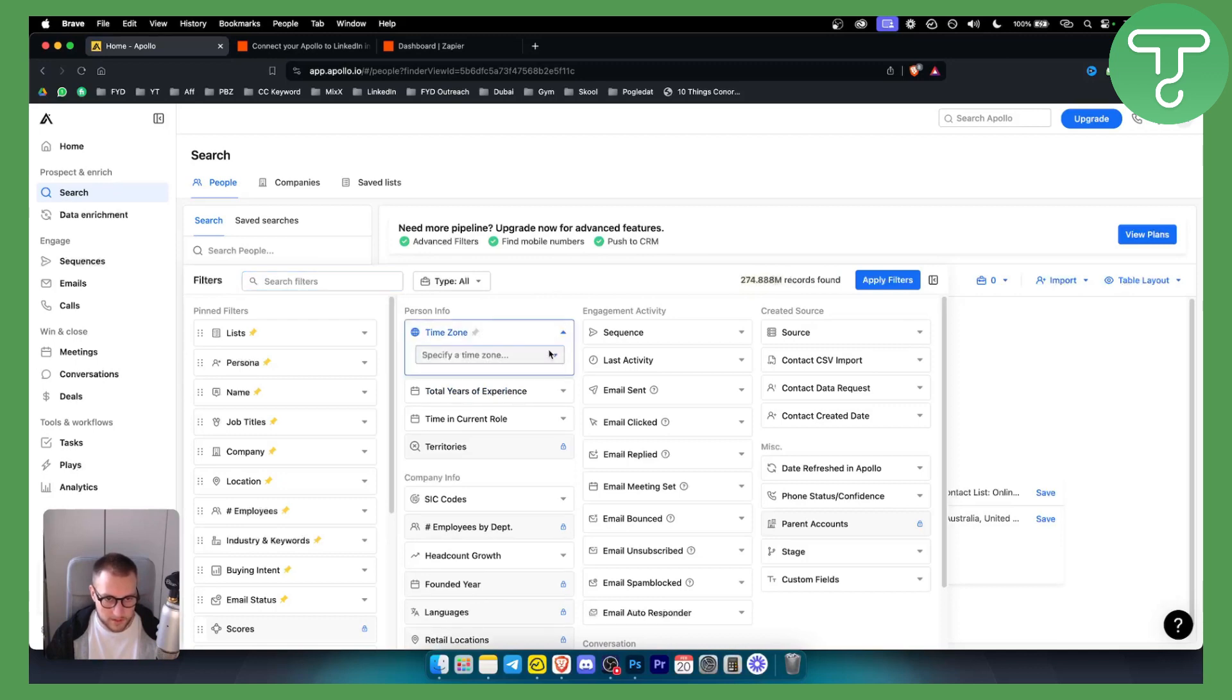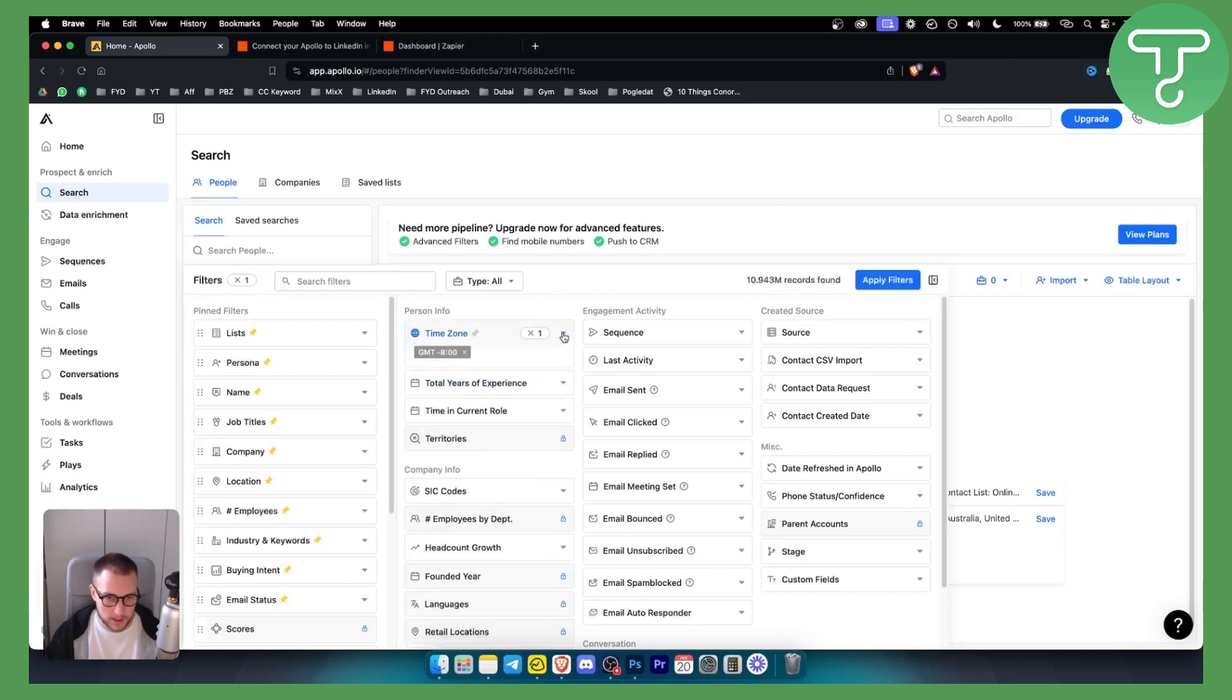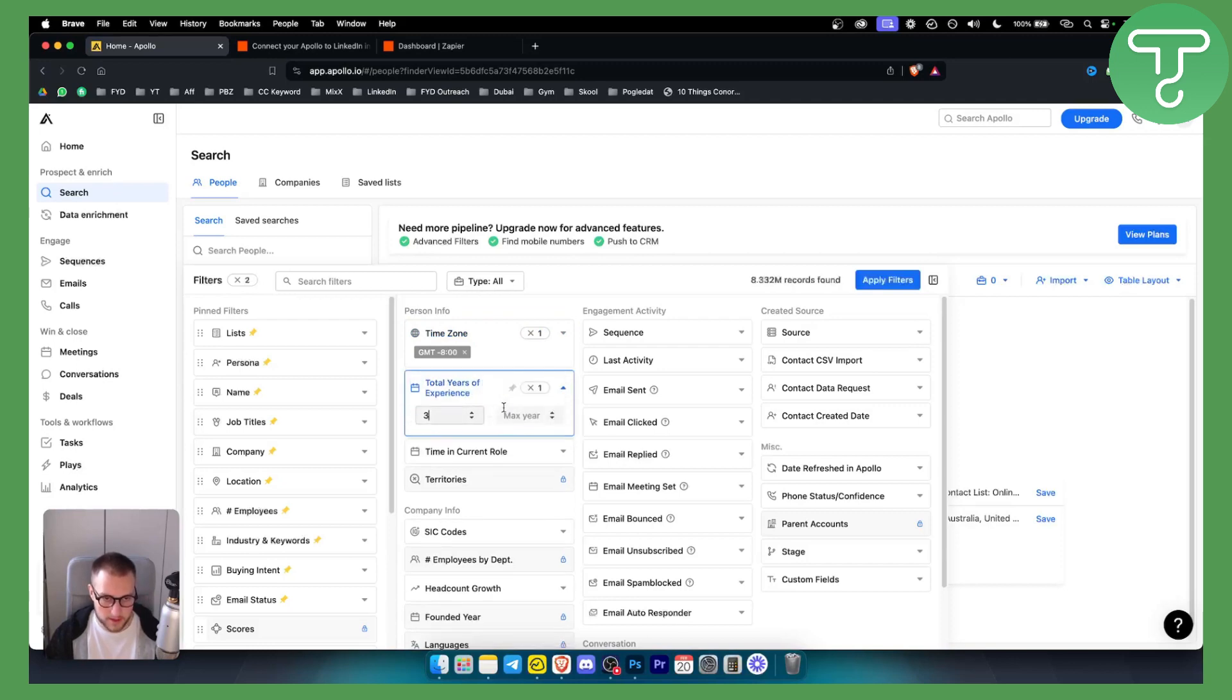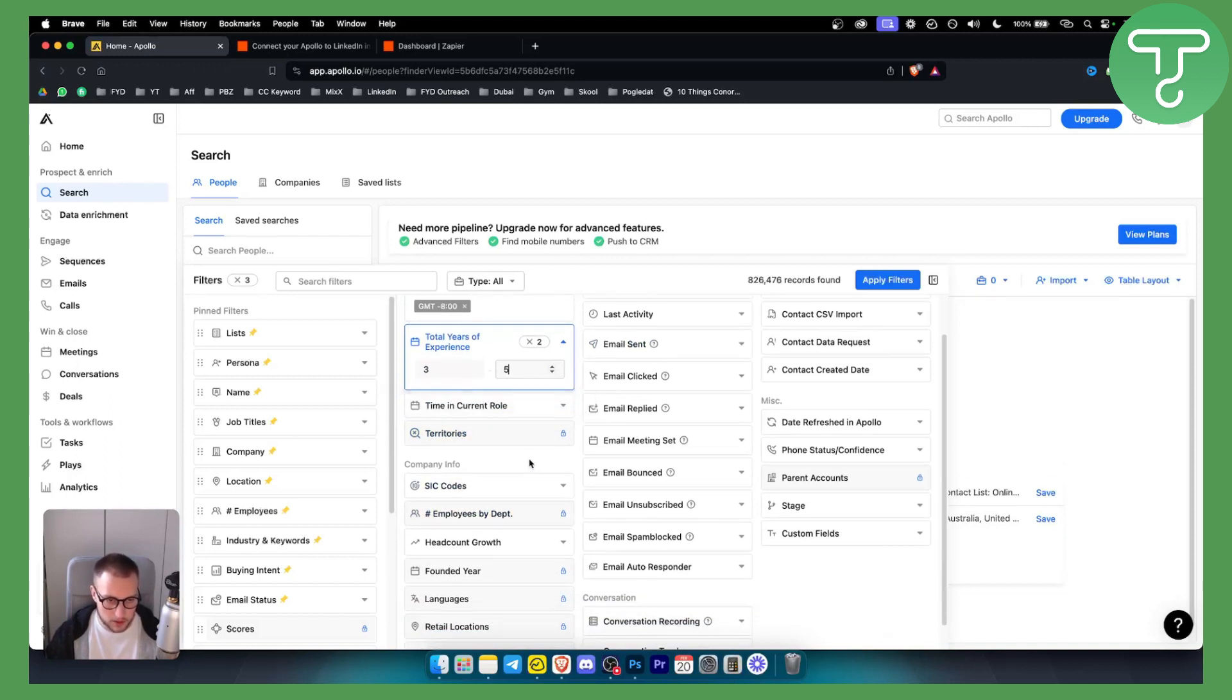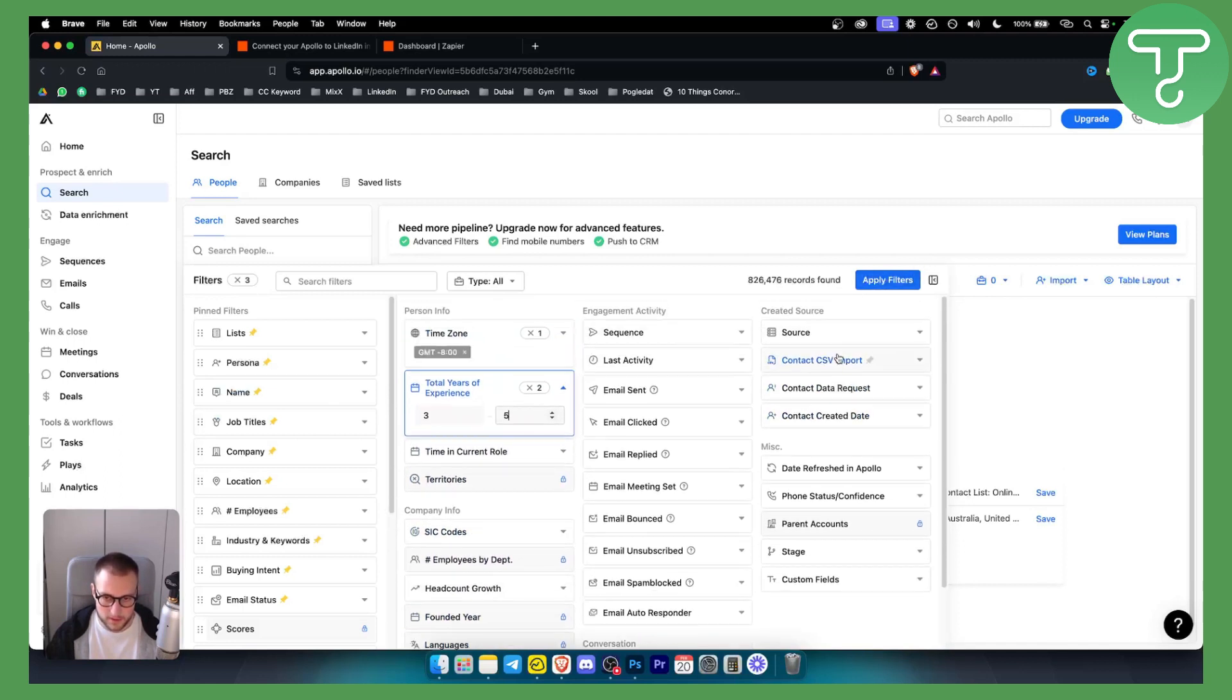So let's say a time zone, specific time zone, total of experience we can have maximum three years, five years, territories we can also do that. However, in the current plan, it's not available. But as you can see, based on this, you can apply these filters.